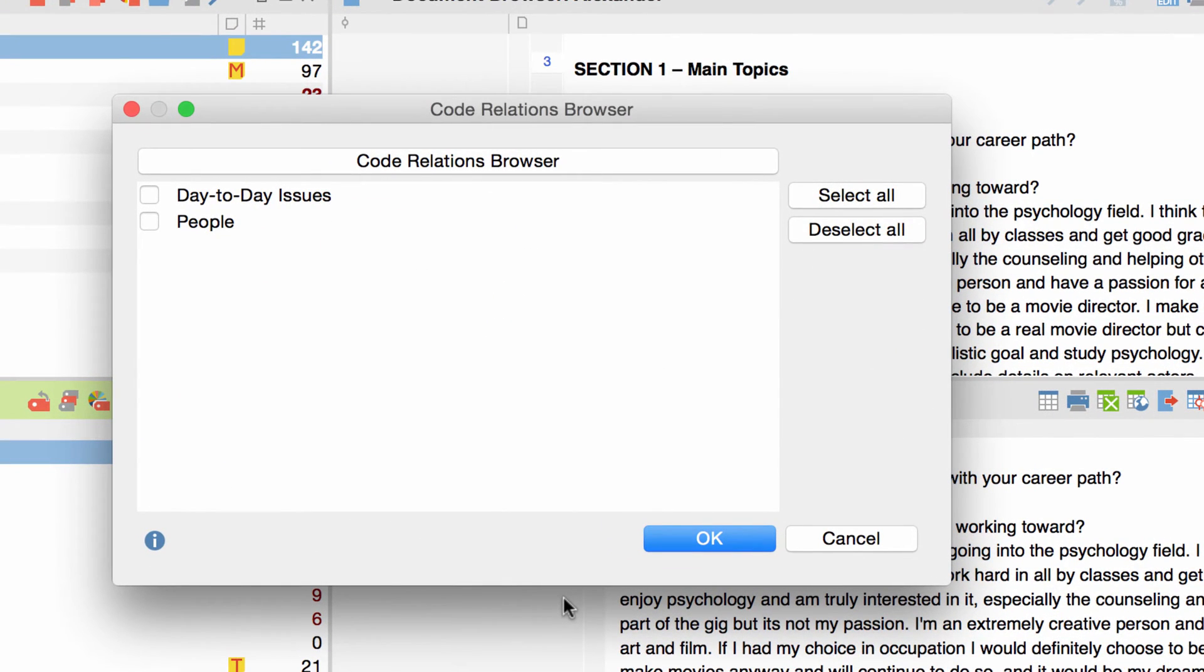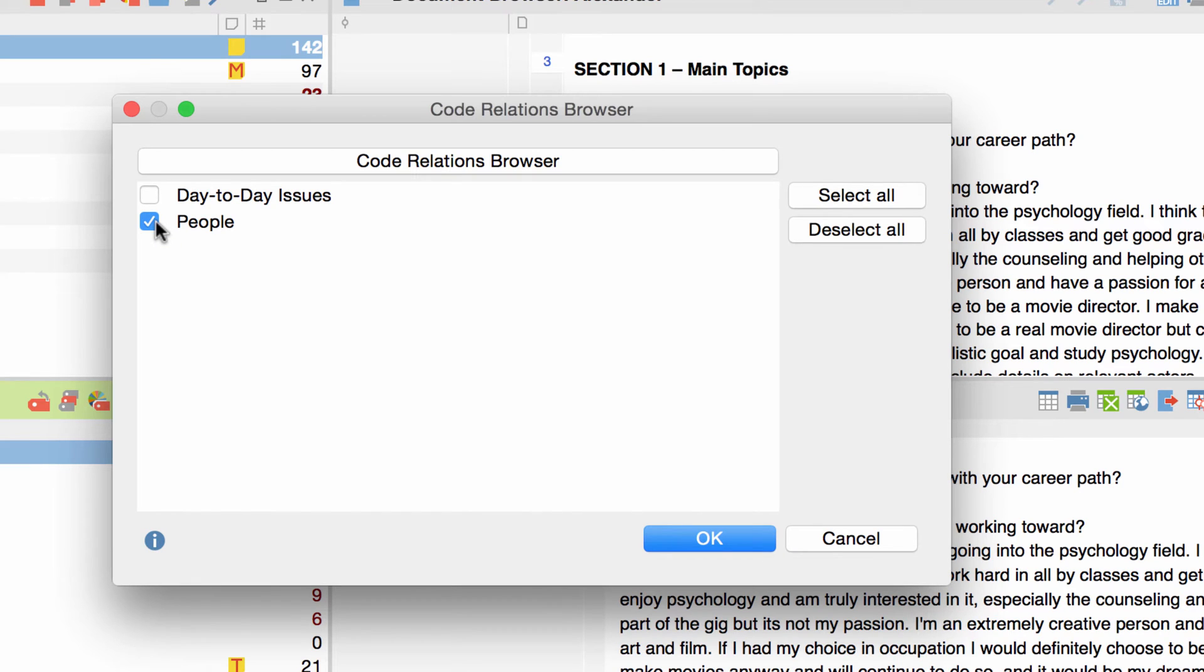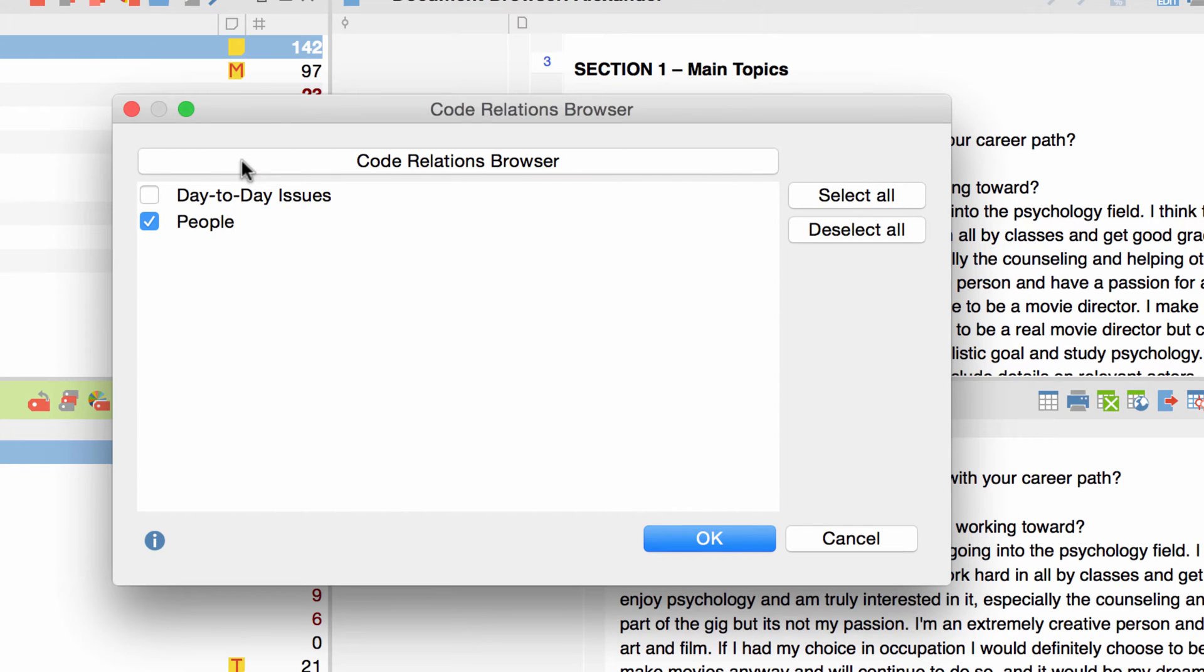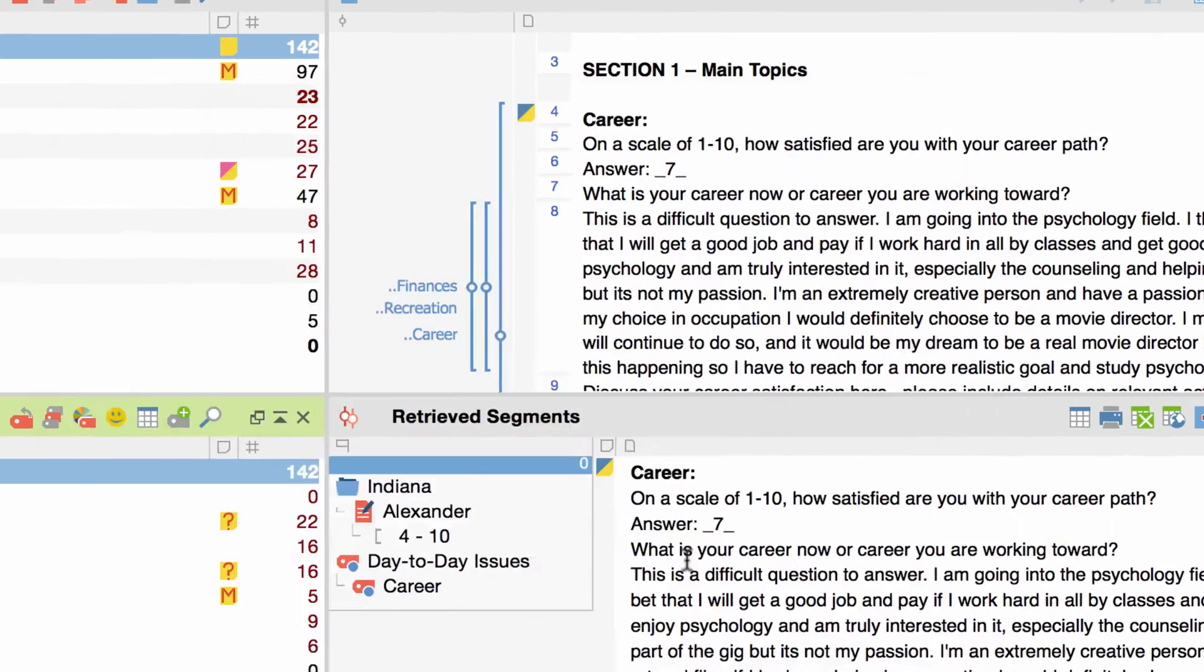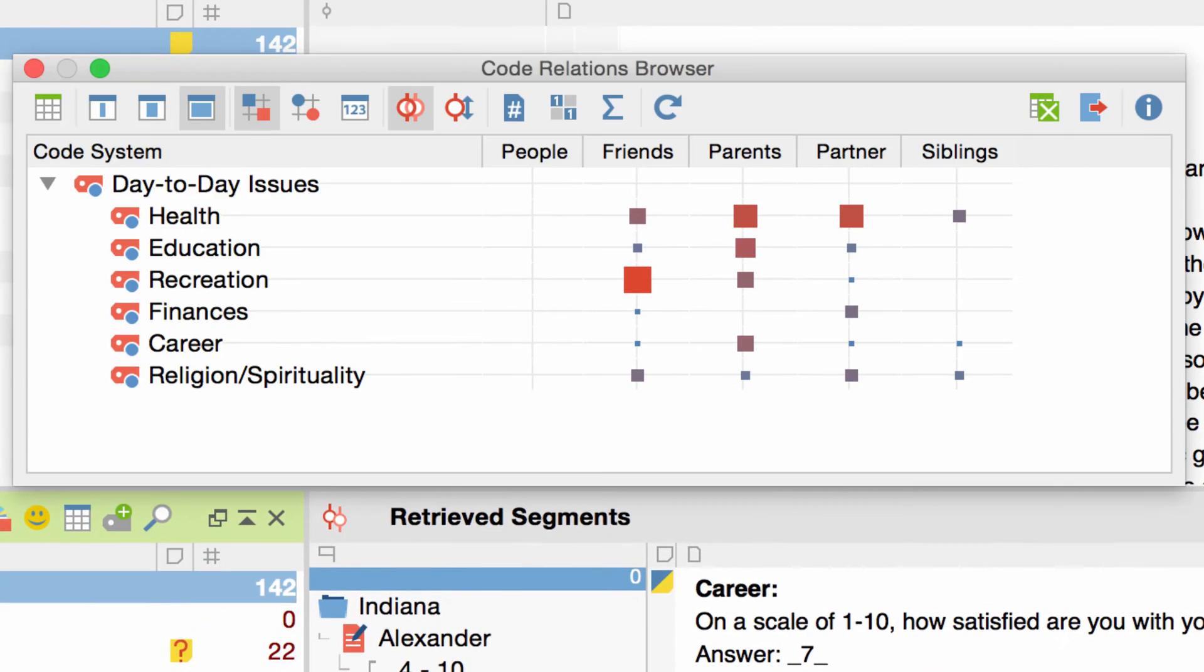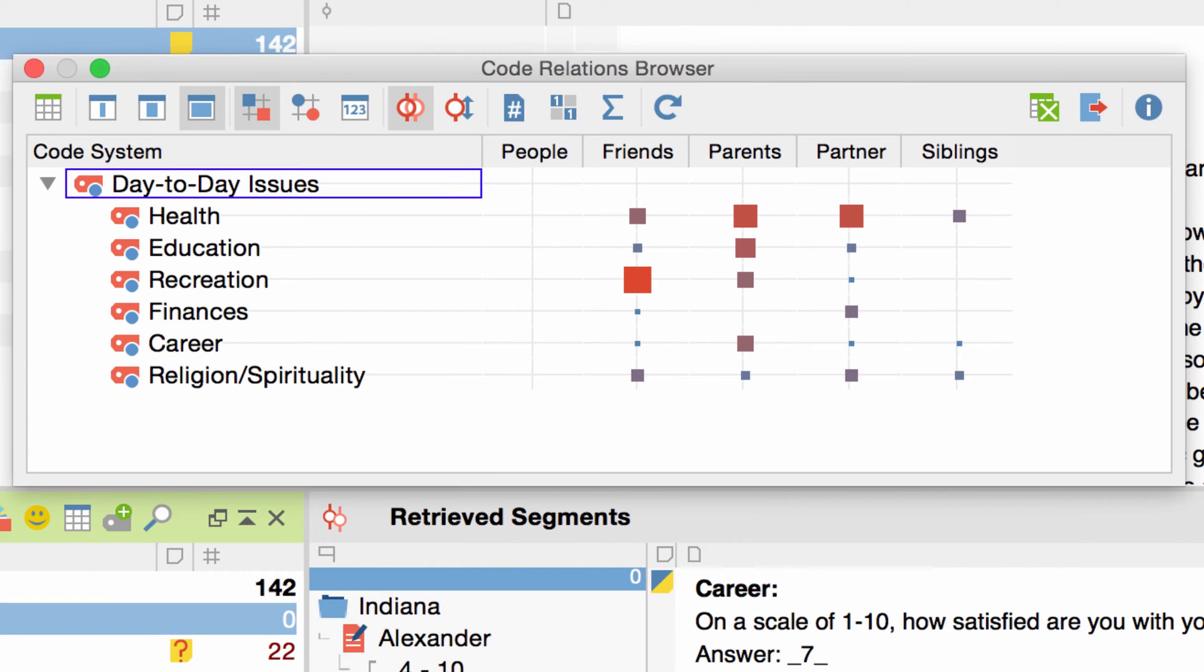Now I can choose which codes to display as columns. I want to include the code people, so I'll check that. If you have a long list of codes, you can sort them alphabetically by clicking here. I click on OK again and the Code Relations Browser opens up.